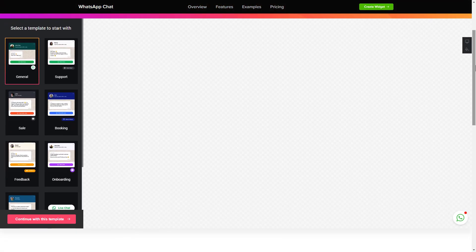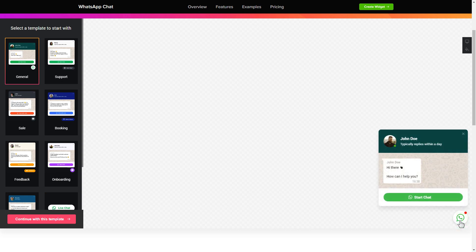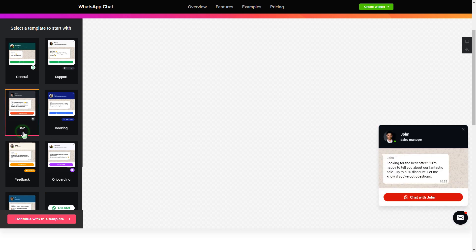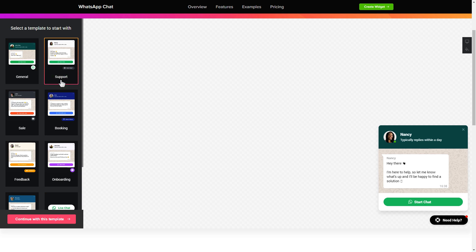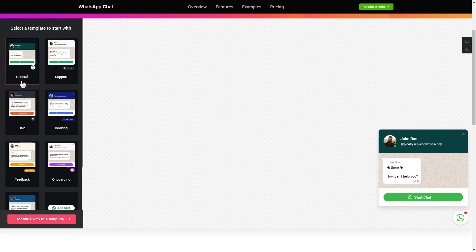So let's create your widget. Begin by choosing a template that suits your case best. Click continue with this template.